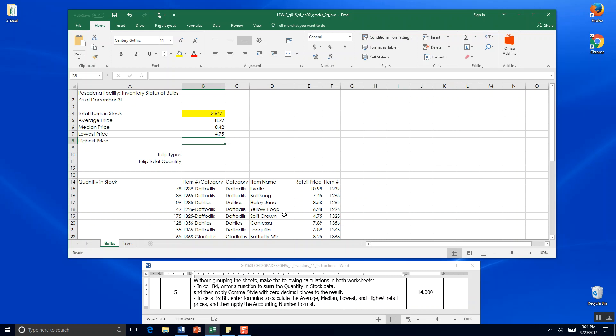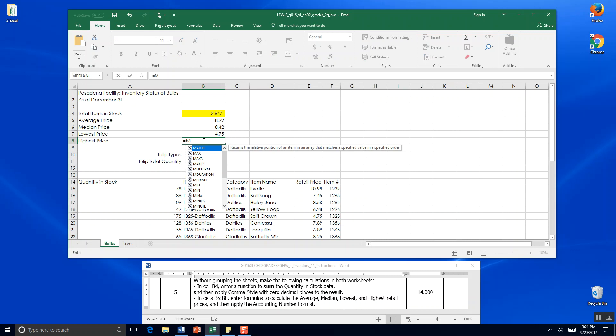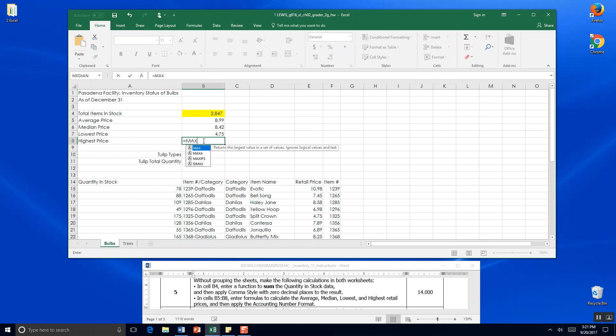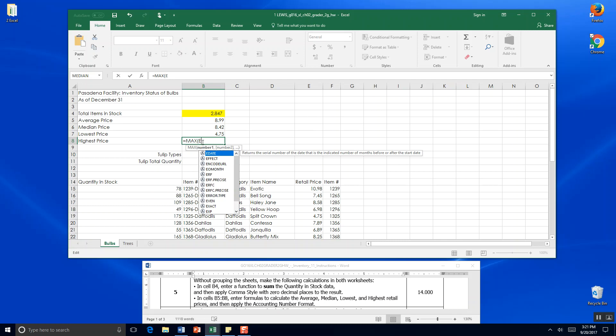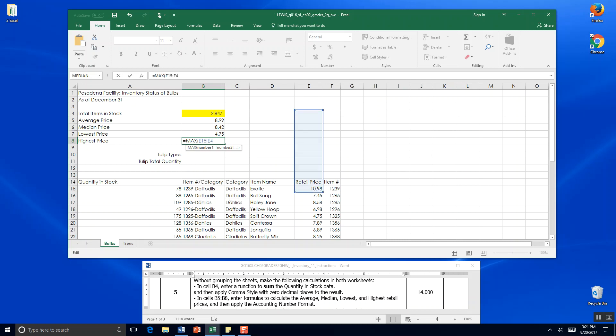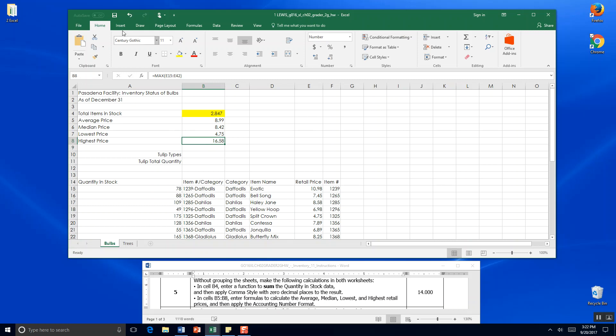In parentheses and enter. The lowest price is $4.75 - looks like it's those split crown daffodils. The highest price would be MAX. We're going to try just typing the formula out this time: equals MAX, which is maximum. You can click your maximum function there if you want. We're going to put a parenthesis and go E15 to E42. That's our range of data that we're looking for the maximum price.